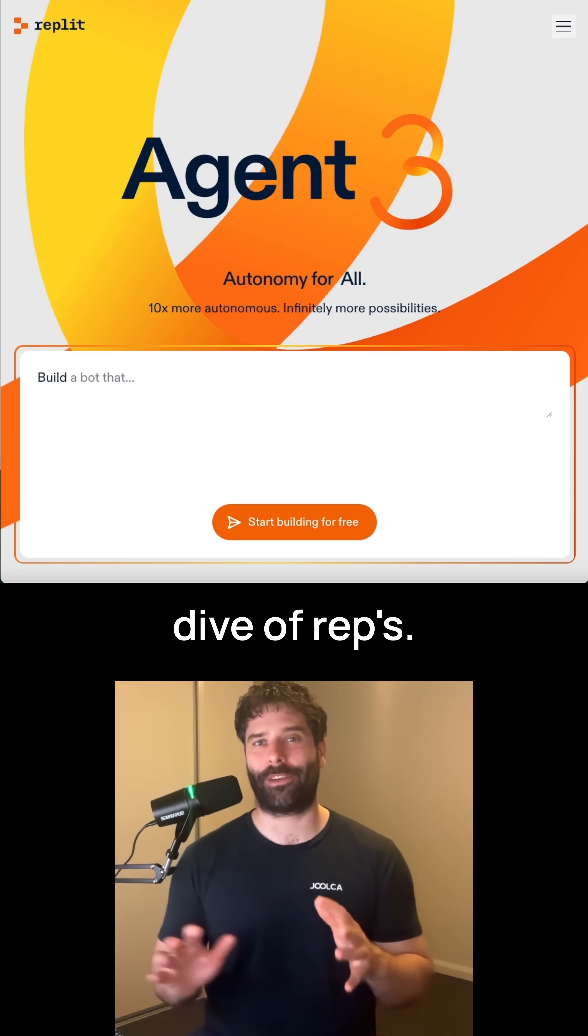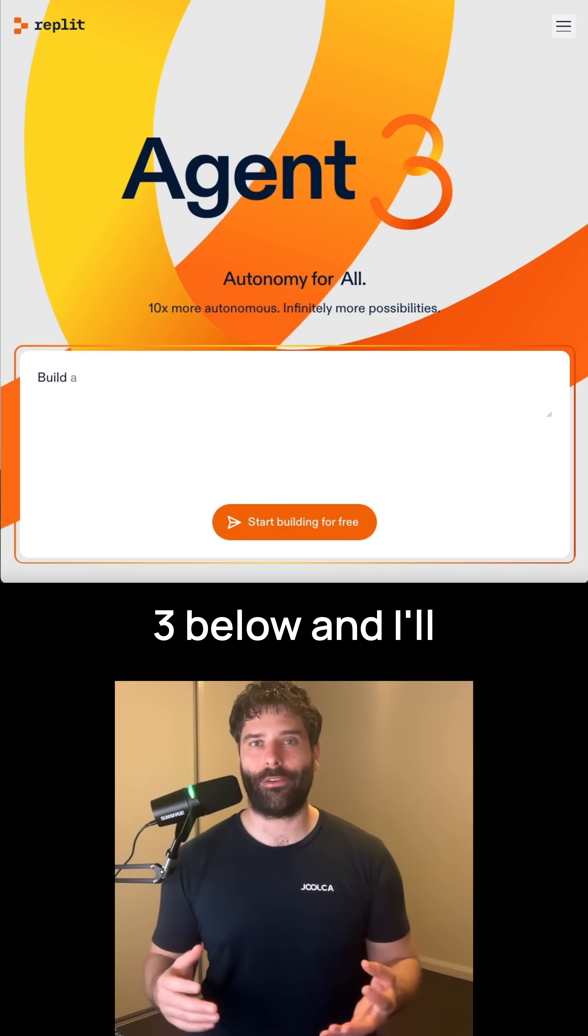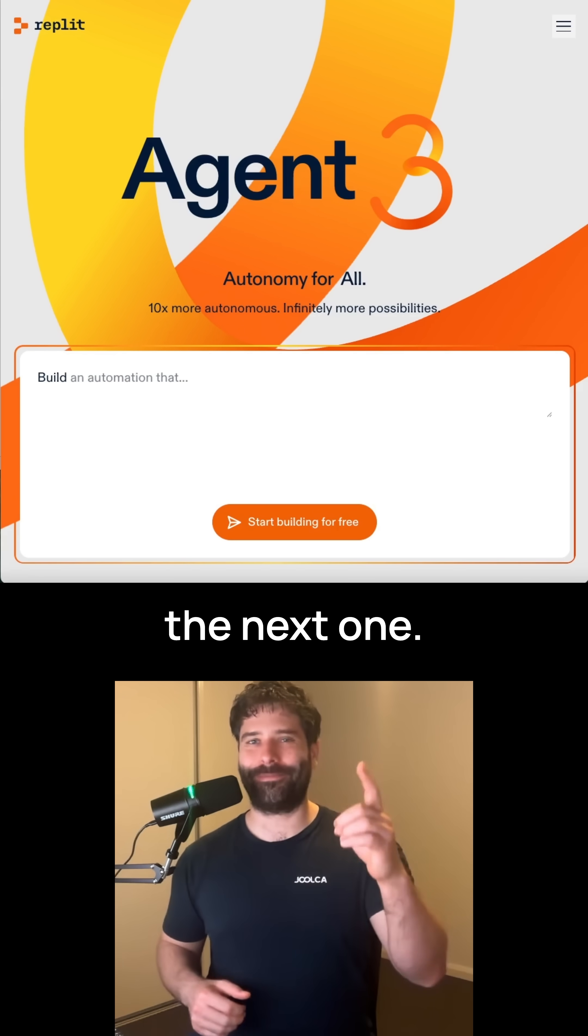If you want to see a full deep dive of Replit's new agent, comment Agent 3 below, and I'll send you a link to the video. See you in the next one.